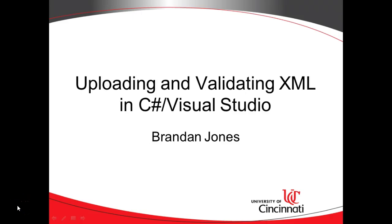In our previous video, we saw how to upload a file in a .NET C-Sharp website. In this video, we're going to see how to validate an XML file. So let's take a look.